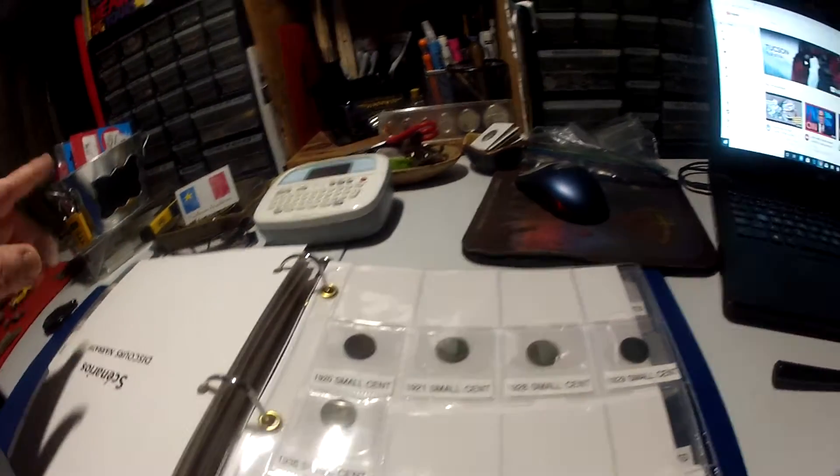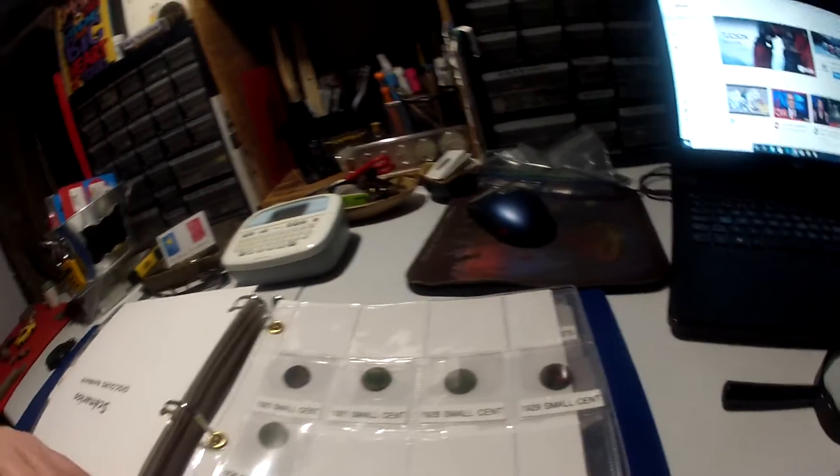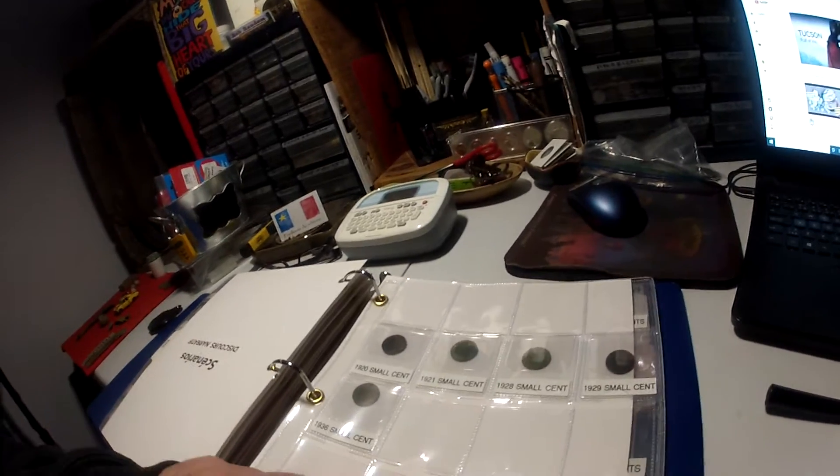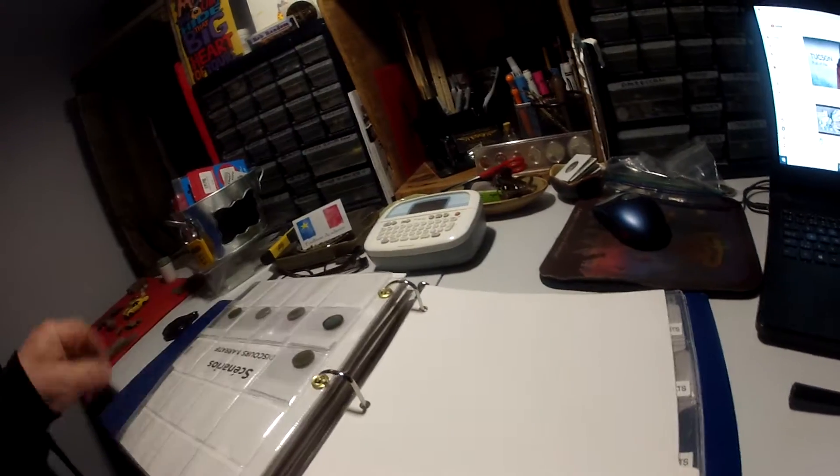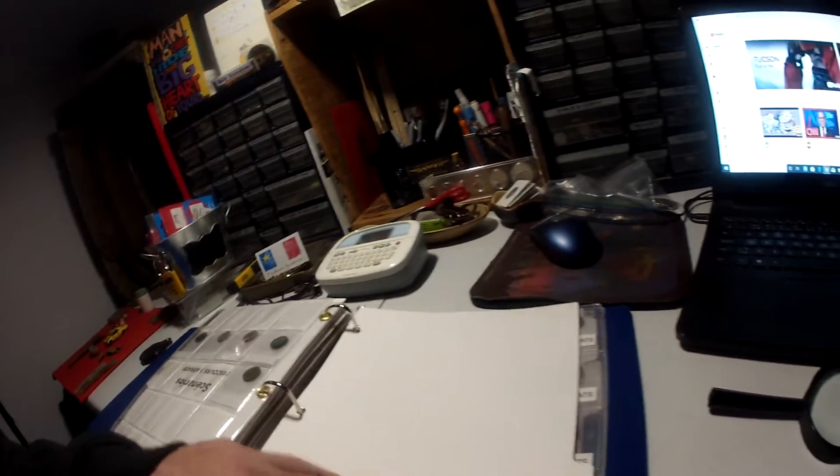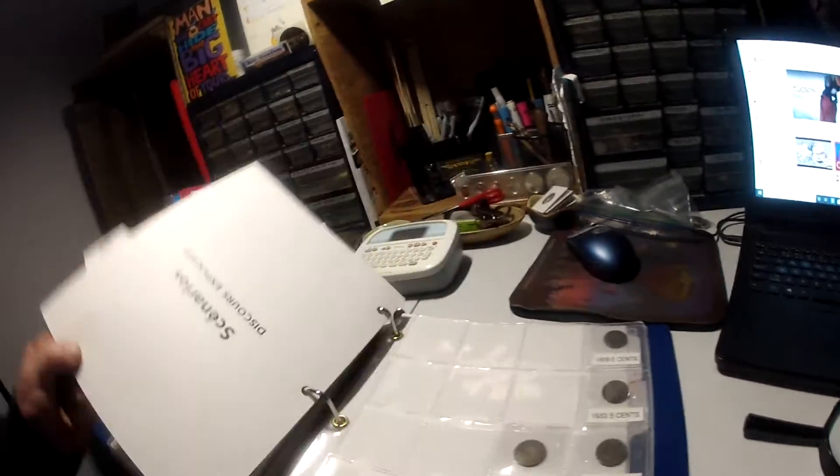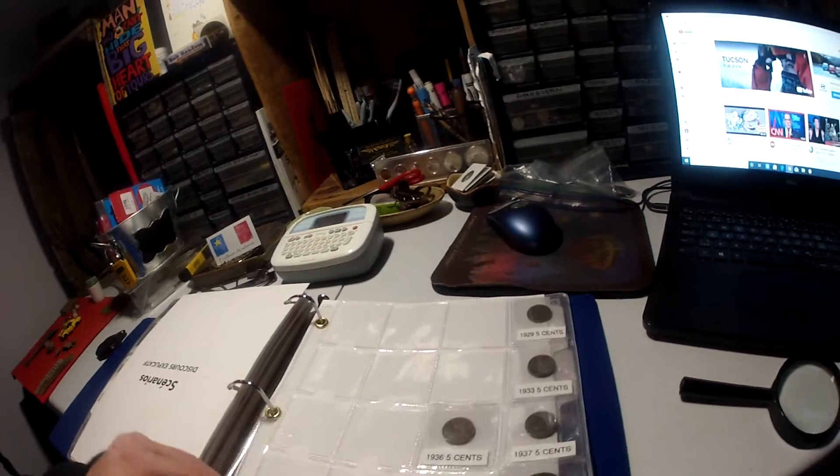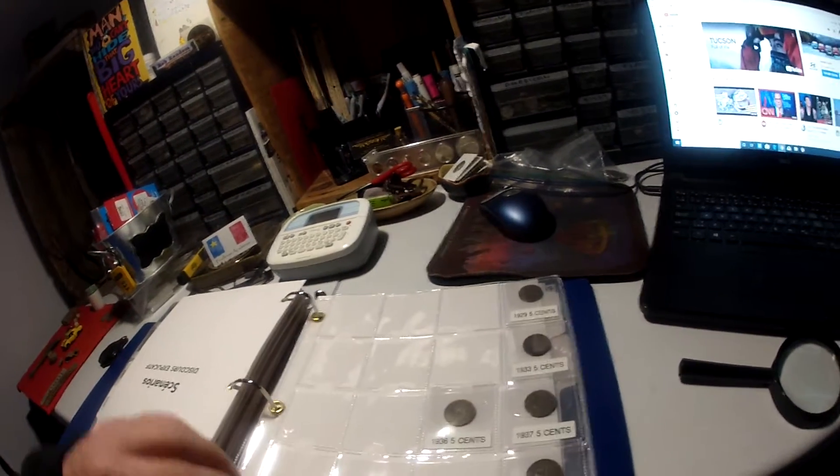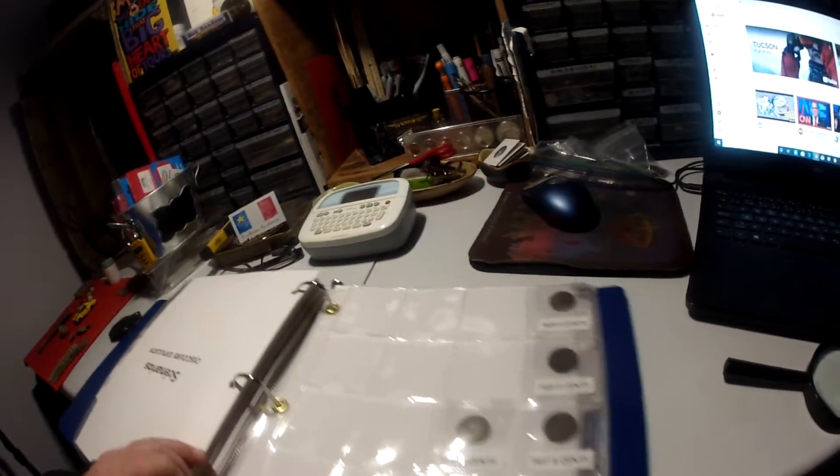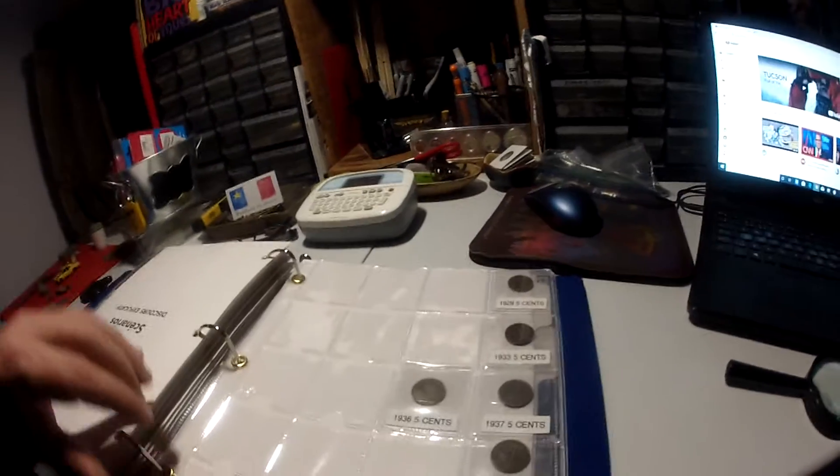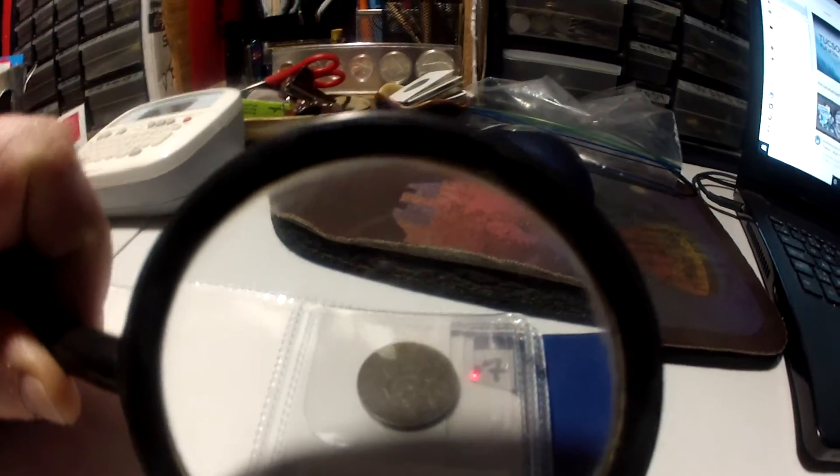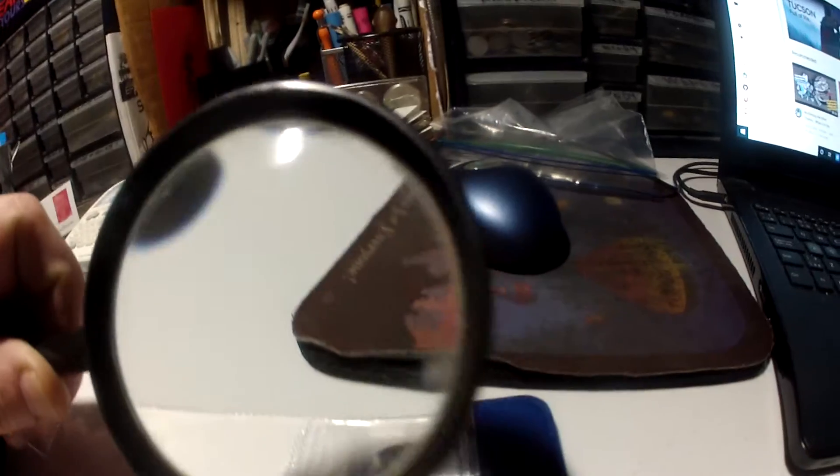That one's in horrible shape, so I can't really give it to anybody. It's in a really bad shape, I can hardly make it out. There's my separator. These are my nickels.